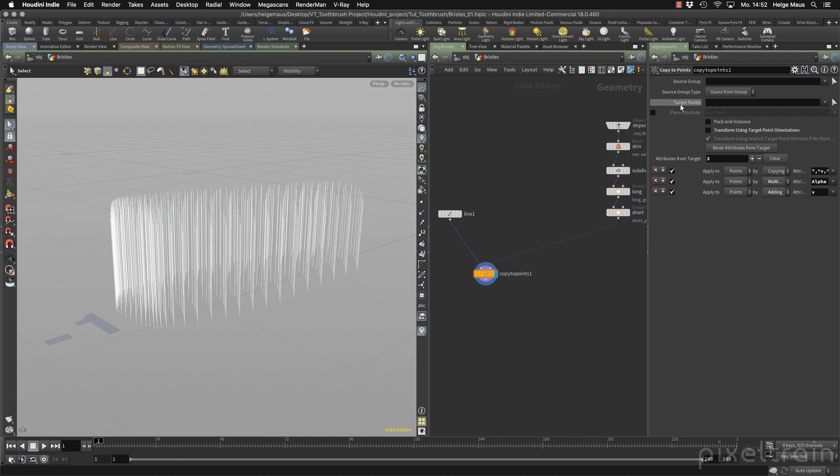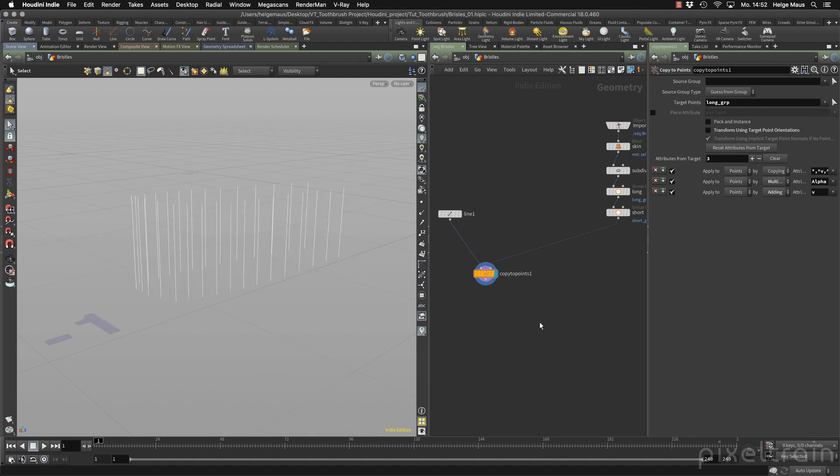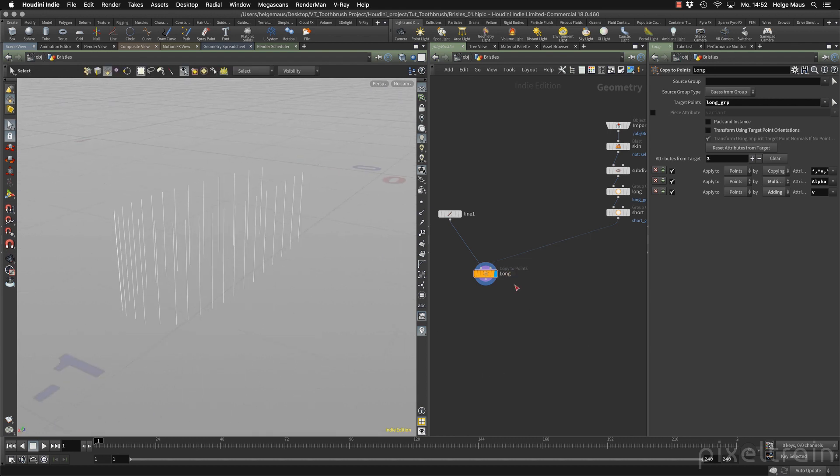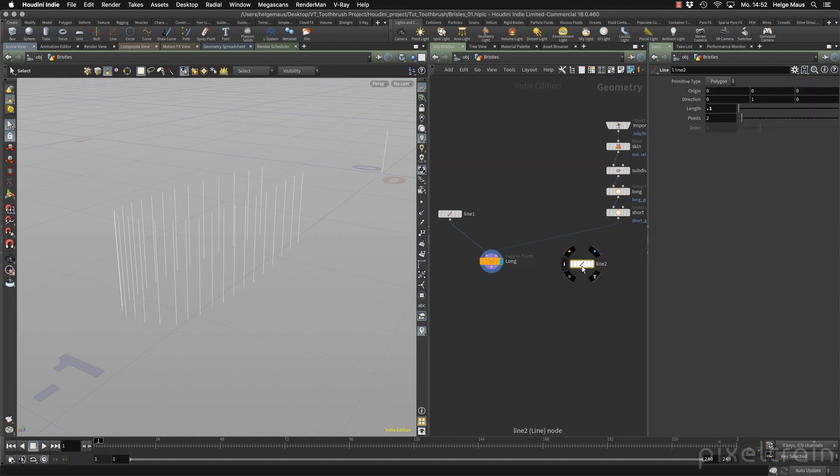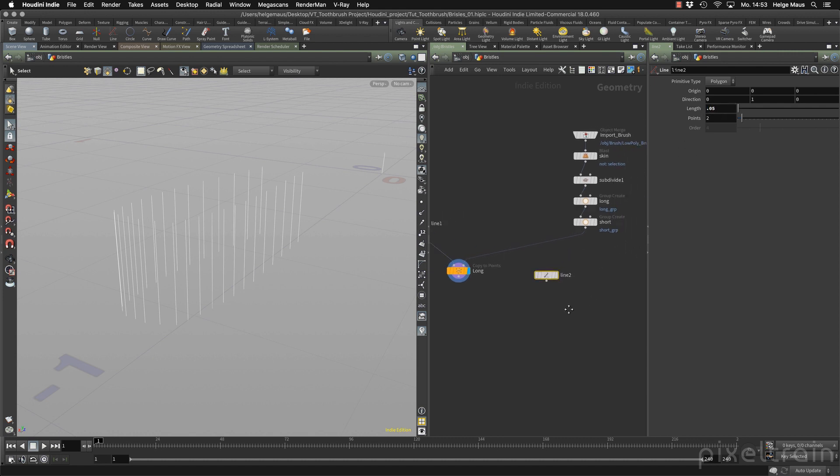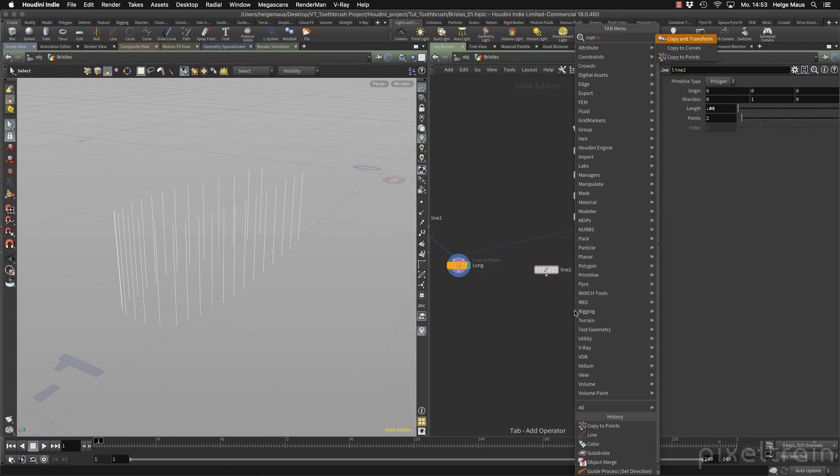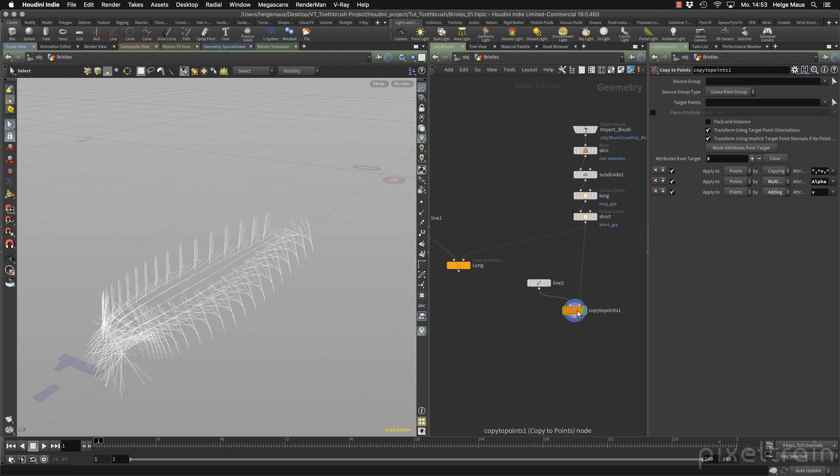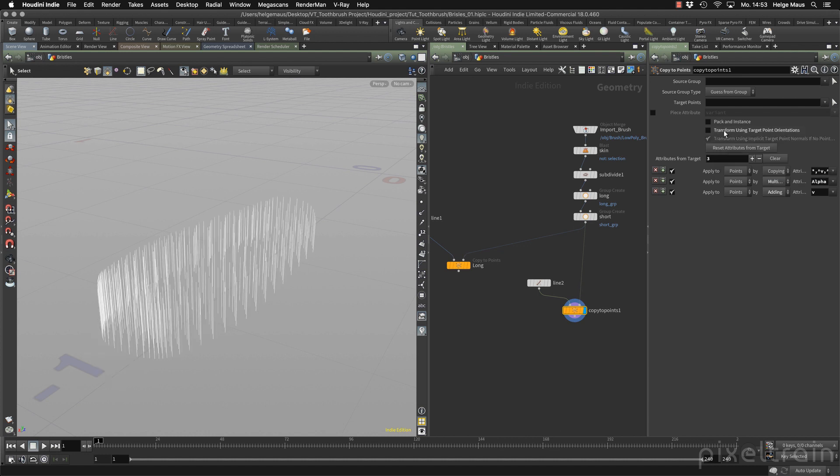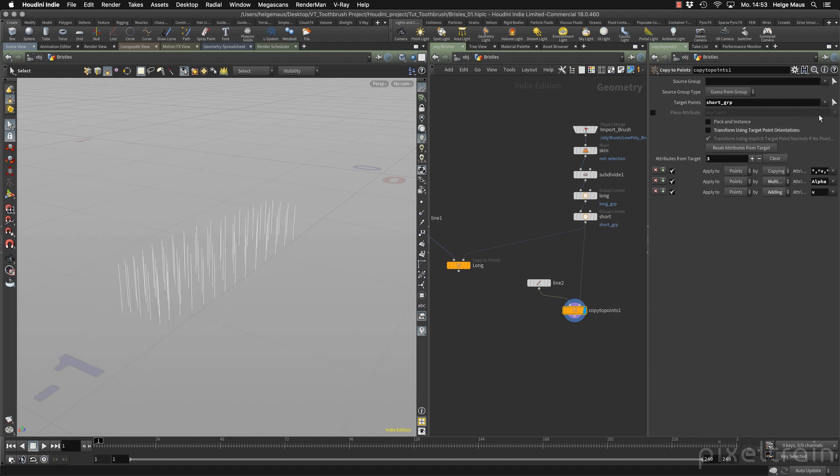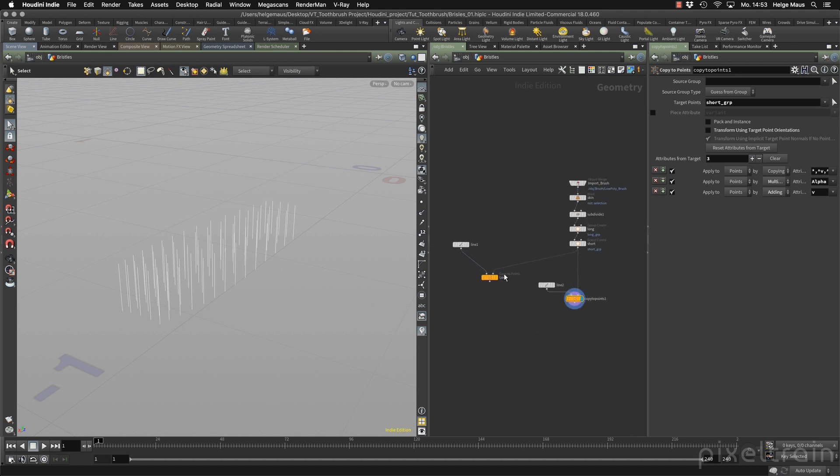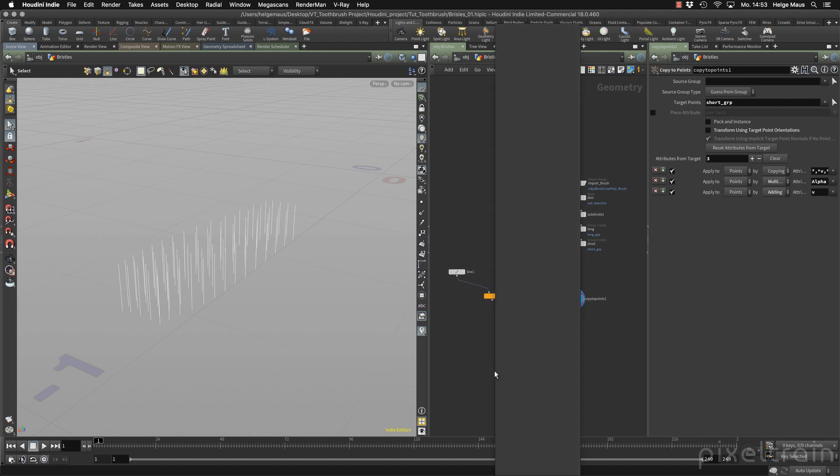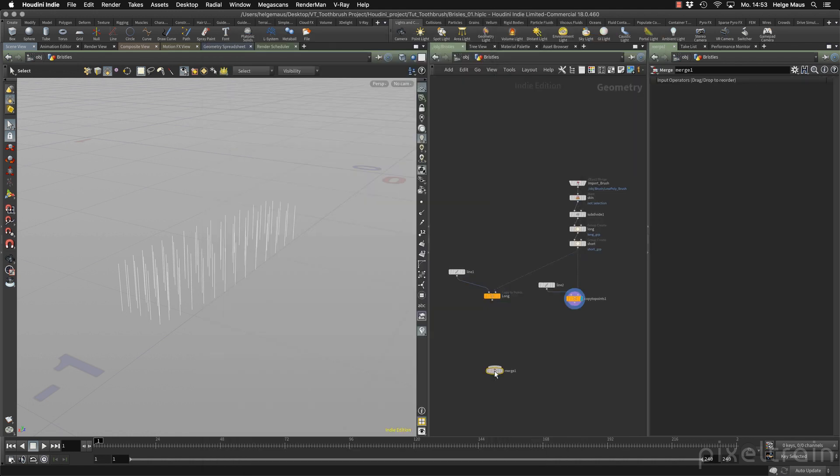We don't want to have the line everywhere. So we go here now to the group and say only where the long hair is. So this is the long hair. Then we do the same thing again. We copy the line here. I hold down the Option or Alt key on my keyboard to make a copy and make this line a little shorter, 0.05. Then we take again a copy to points node. Take this shorter line here, take the stream again. We don't want to use the orientation. Then we go here and say we want to have only these lines on short.